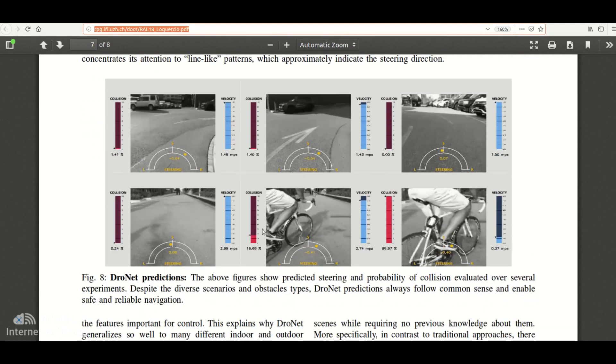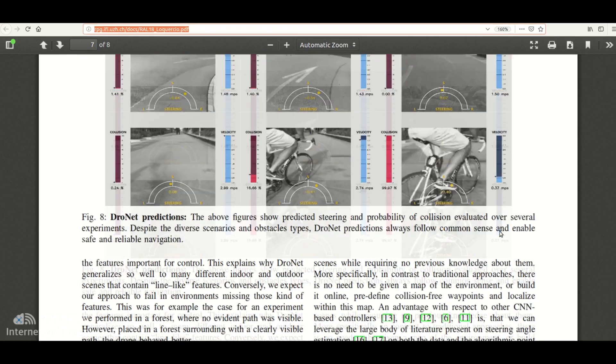This is the collision probability. It computes the velocity based on the collision probability — so if the collision probability is high, the velocity reduces.